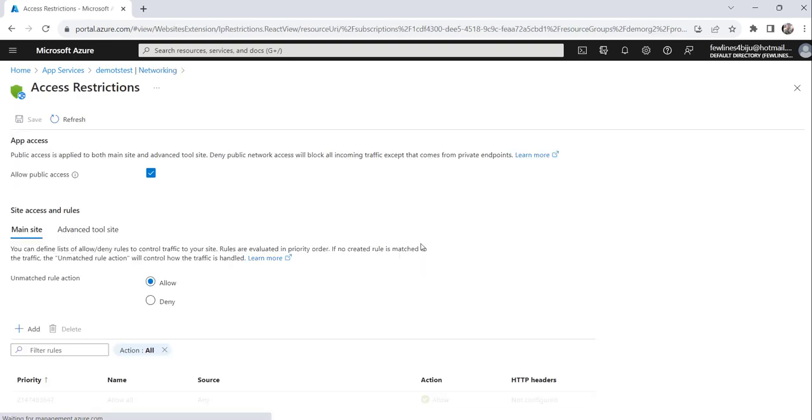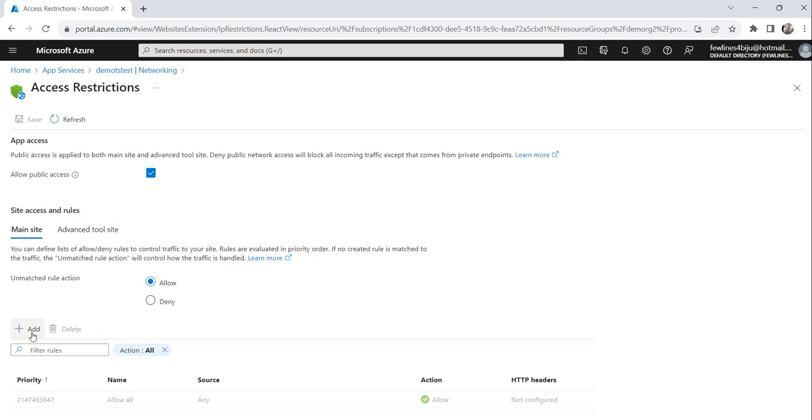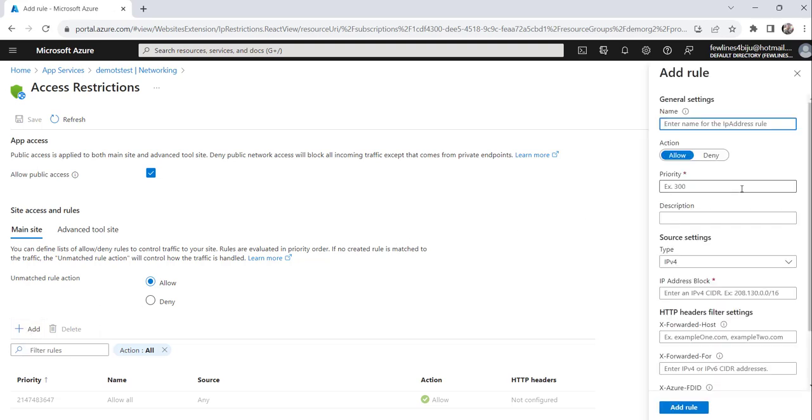The moment you will click on that, you will see this add button. The rule, site access and rules, you have to basically add a new rule here, where we are going to mention that, don't allow this particular IP. Just click on the add.